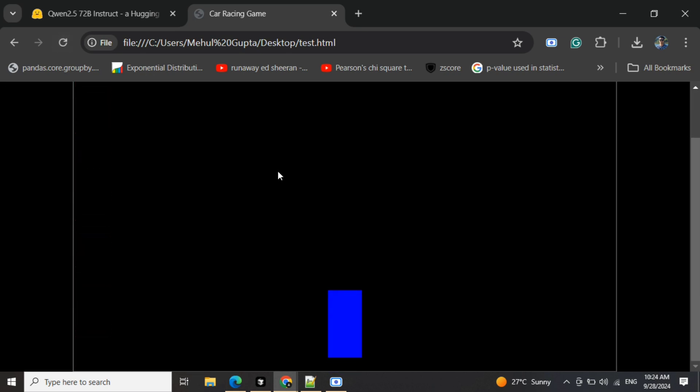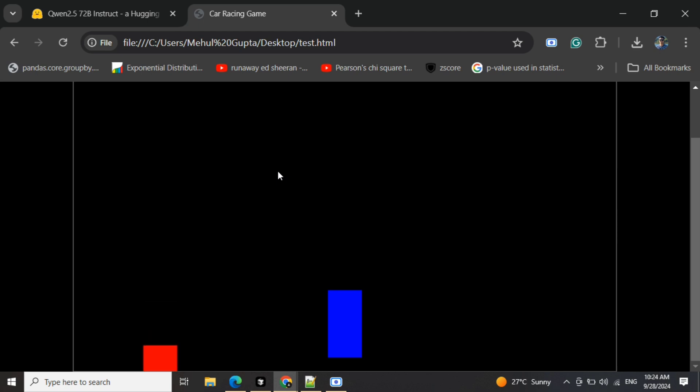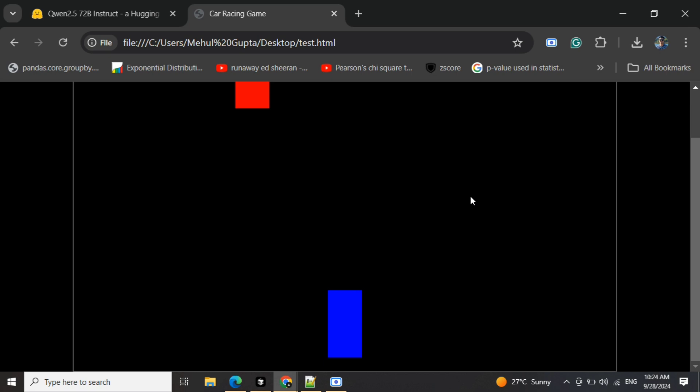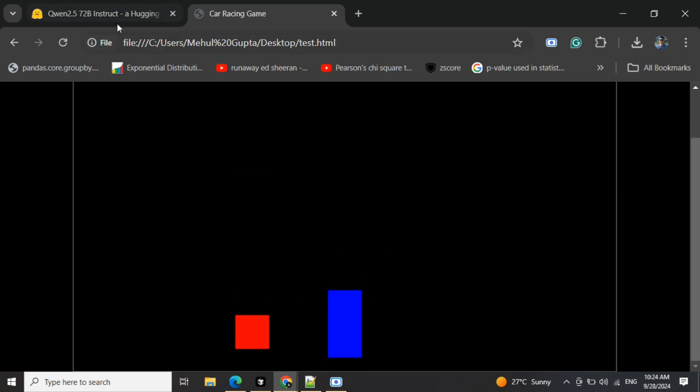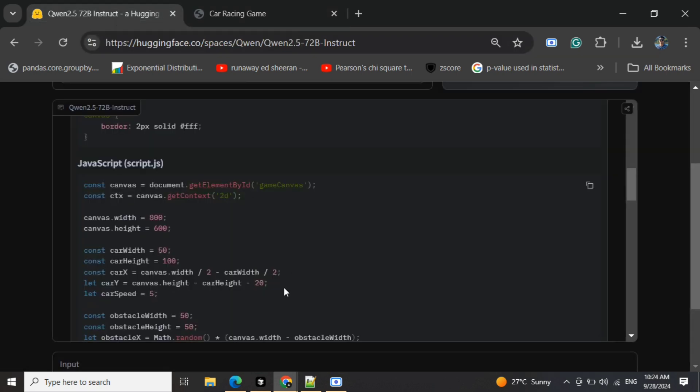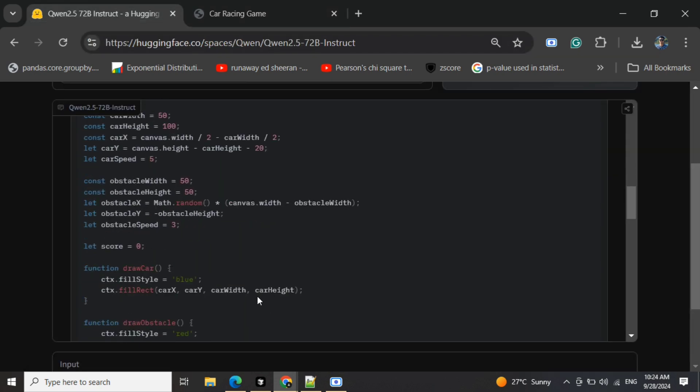Okay, so where is the car? I think it's able to create a blue car and obstacles are coming, but the car is not moving. Let me prompt it out.